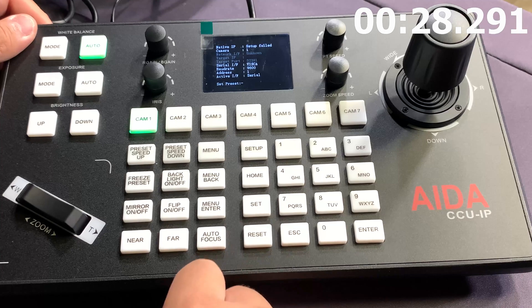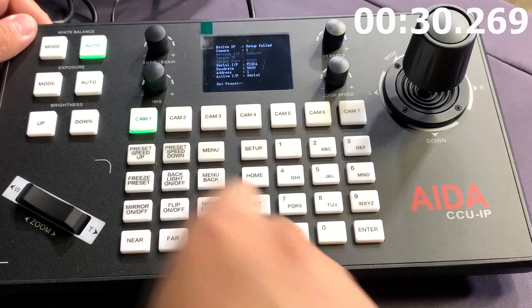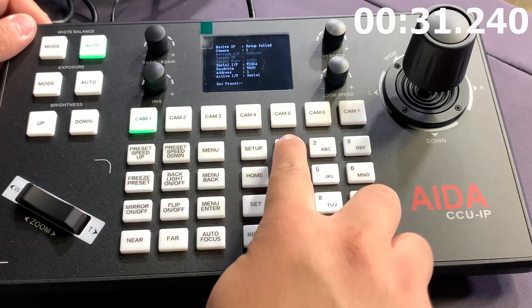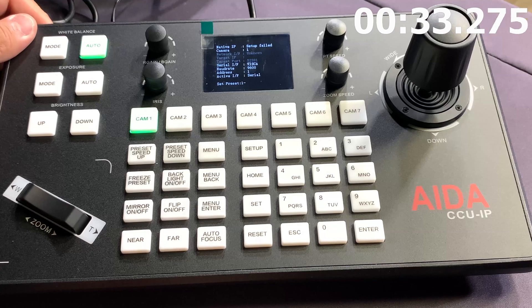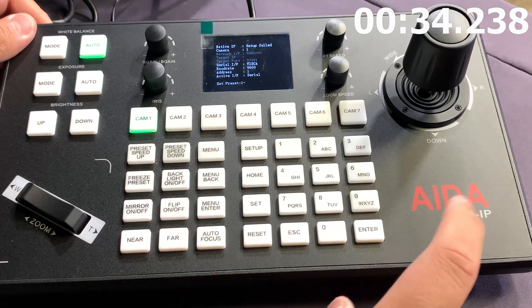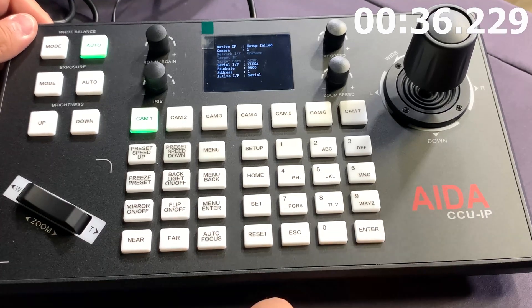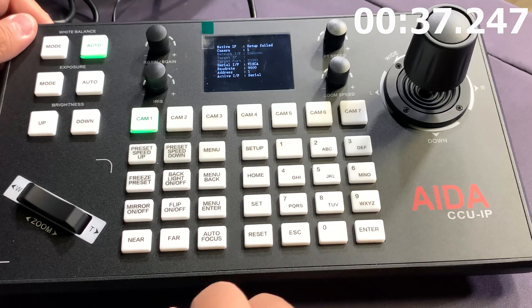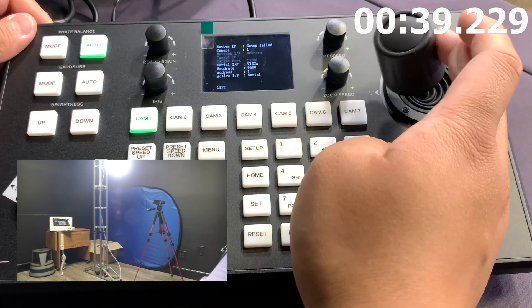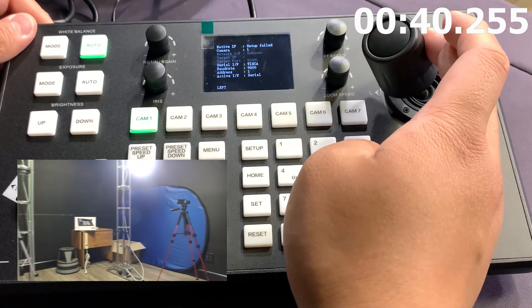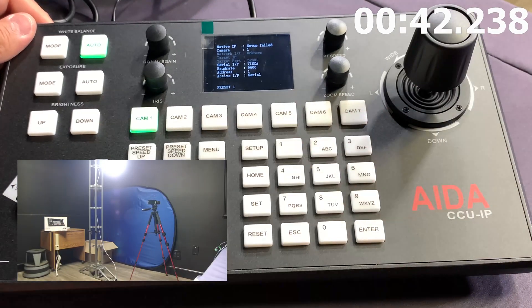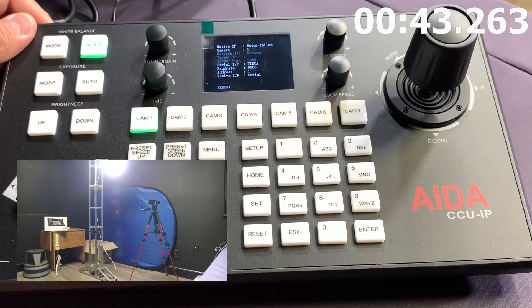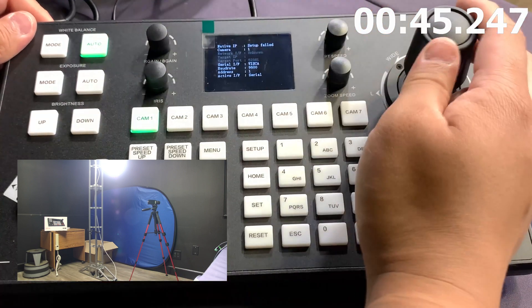When you press set, you're going to notice a set preset right here. When you click on a button, it'll now enter the one that I just entered. If I press enter at the bottom right here, it'll save that preset as one. So if I move the camera and then I press one, it'll move back to that specific preset.